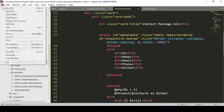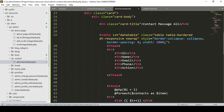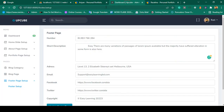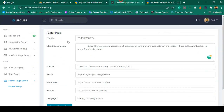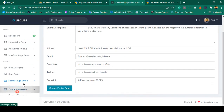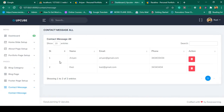Now let's check this. Save all and go to the backend, then refresh. You can see there is a new menu 'Contact Message'. Selecting it shows the table with serial number, name, email, and phone number all visible.